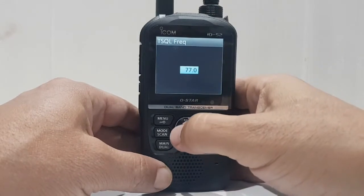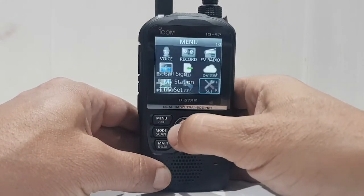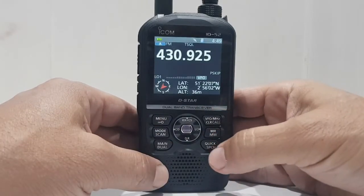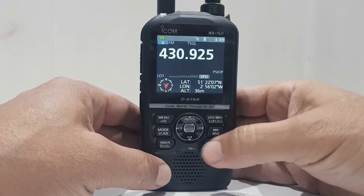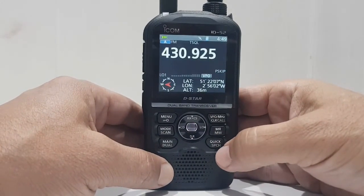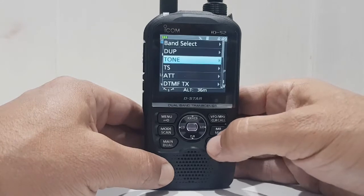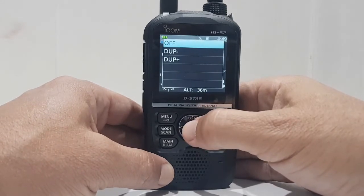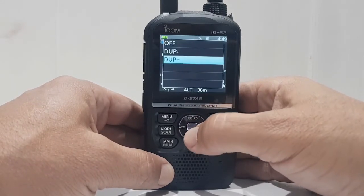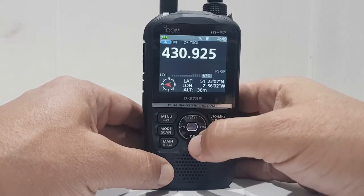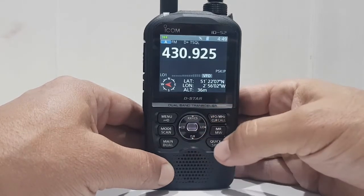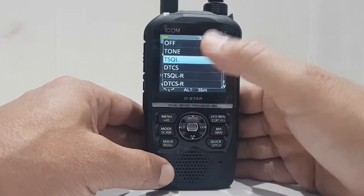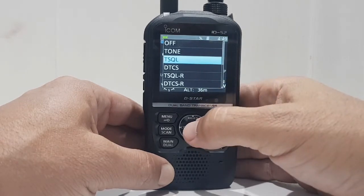Go back out of that and then go to Quick Spec — I'll call it Quick Spec. Look, you've got duplex, tone, plus or minus. Hit it again for tone — which type of tone — so tone squelch.